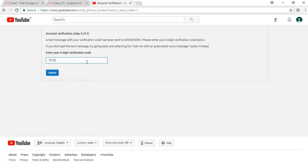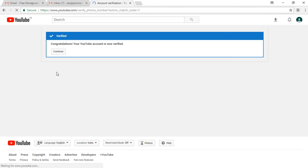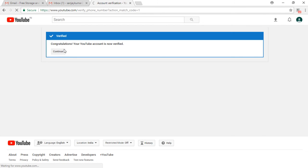Now click on submit and it congratulates you and it shows your verified status which was verified.